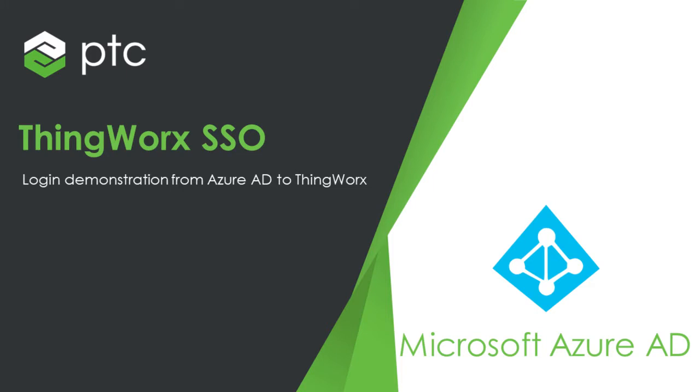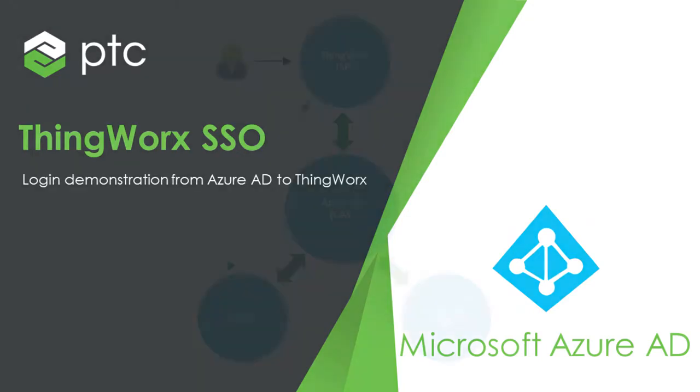Welcome to this overview of the login procedure using Azure AD for single sign-on. In this video, we'll see what the authentication and authorization procedures look like when ThingWorx is configured for single sign-on using Azure AD.